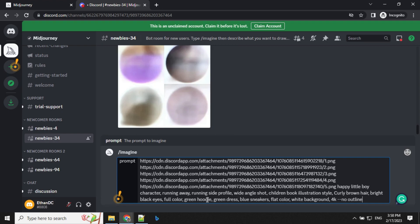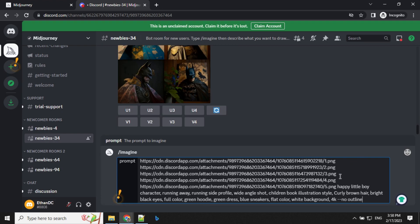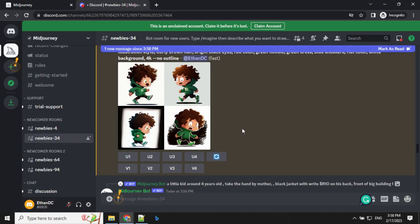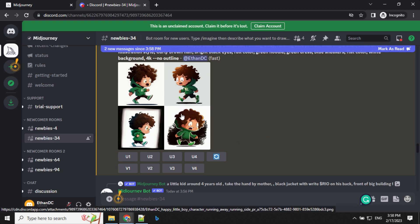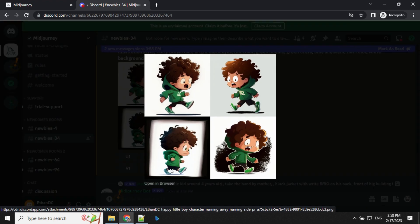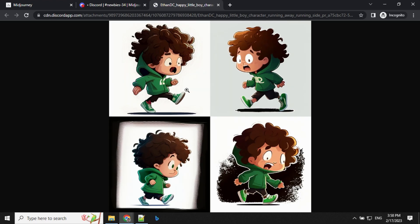In MidJourney, provide your prompt with links for all five images, then: happy little boy character, running away, running side profile, wide angle shot. Our result is ready. The side profile of the running character is here — let's open it in a new tab. You can see that by adding all five images, we are able to create a character which looks like it's running from the side view.